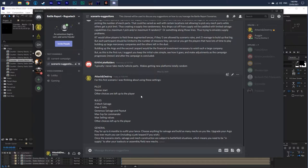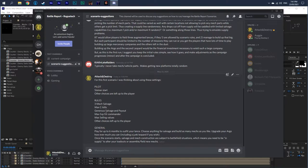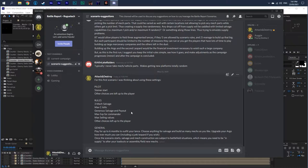The rules are going to be 3 mech salvage, so 3 pieces to assemble a mech. Start off with maximum amount of C-bills, because this is a rapid start. We want to give you the max amount of C-bills so you can get everything updated as quickly as possible to play with a lance that's been around, that has some stuff in supply.